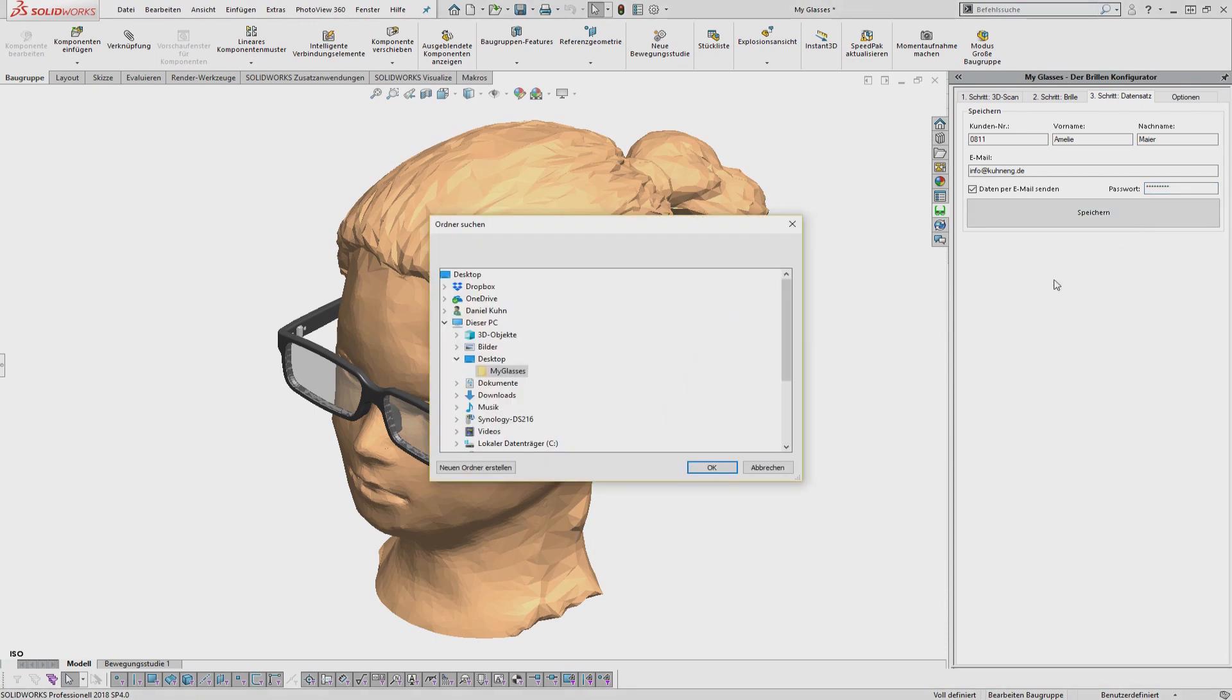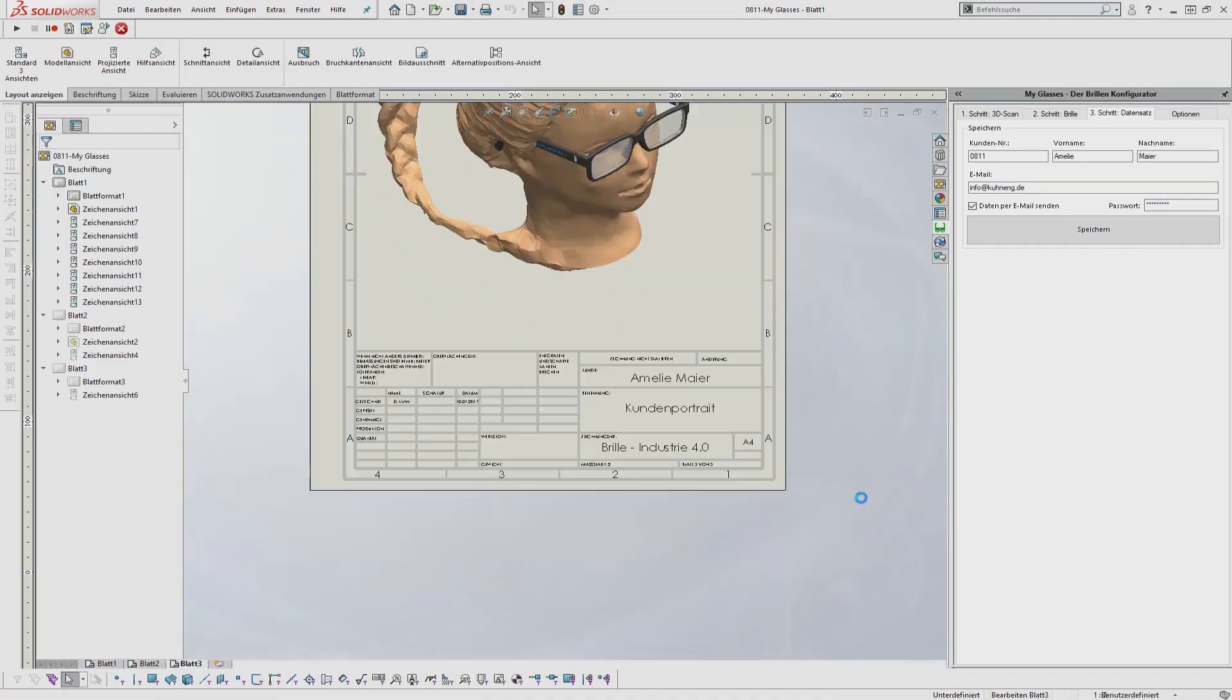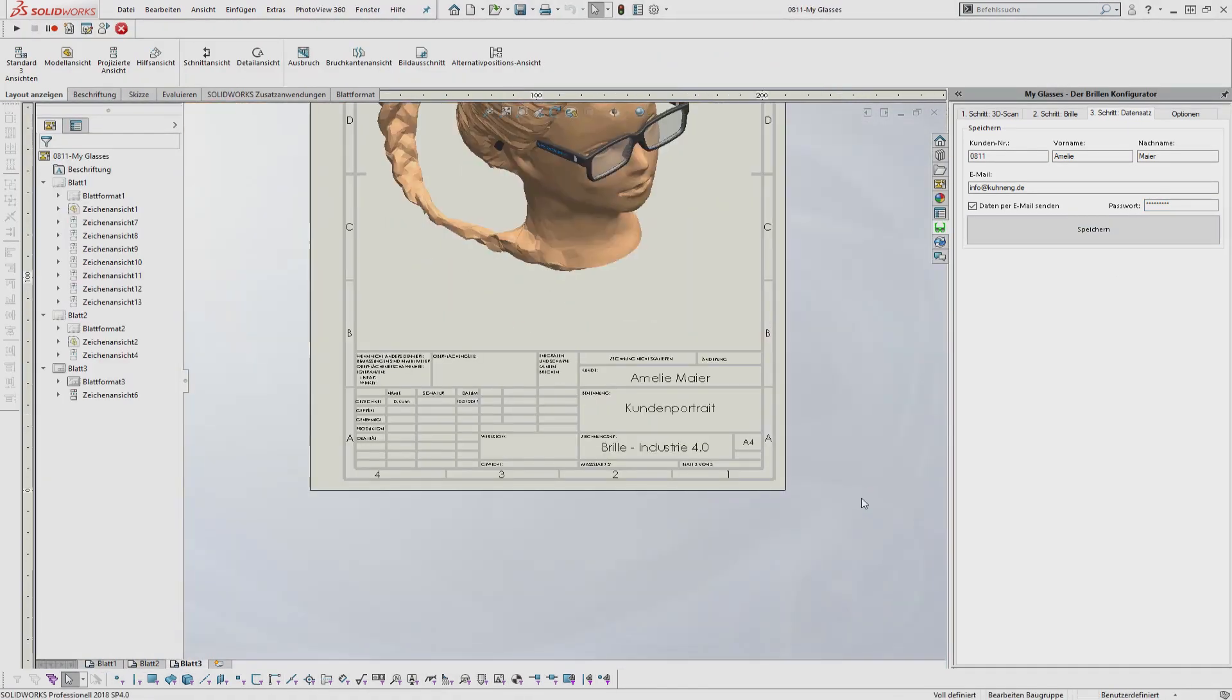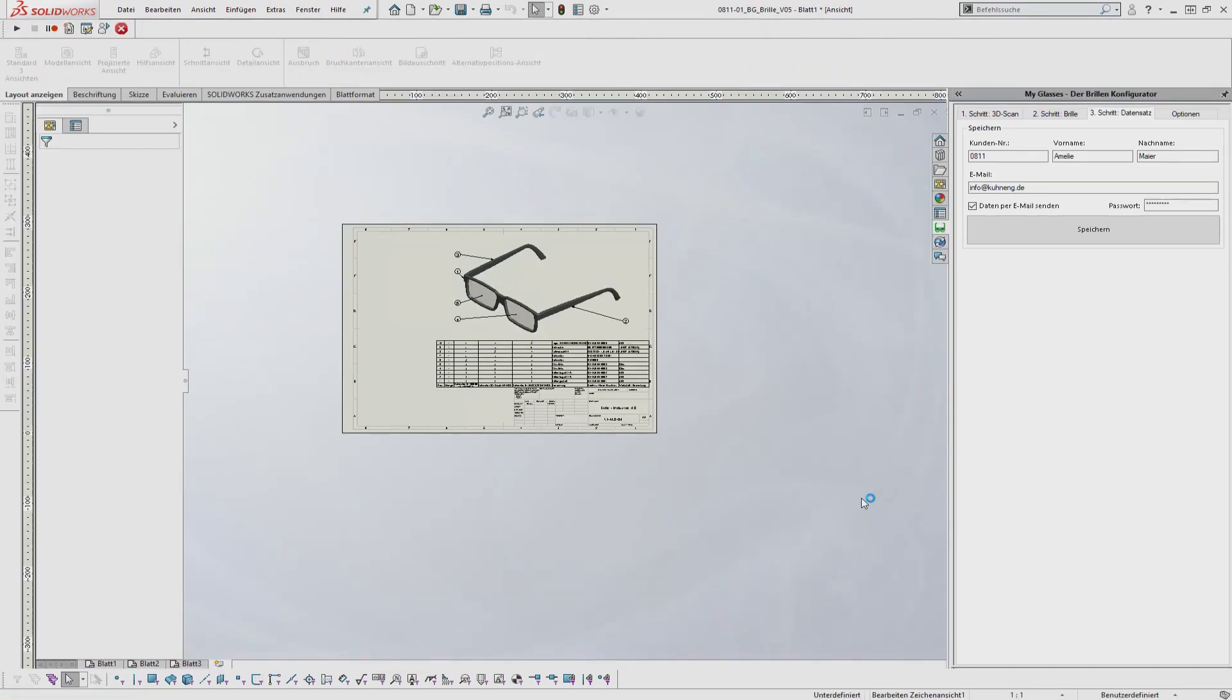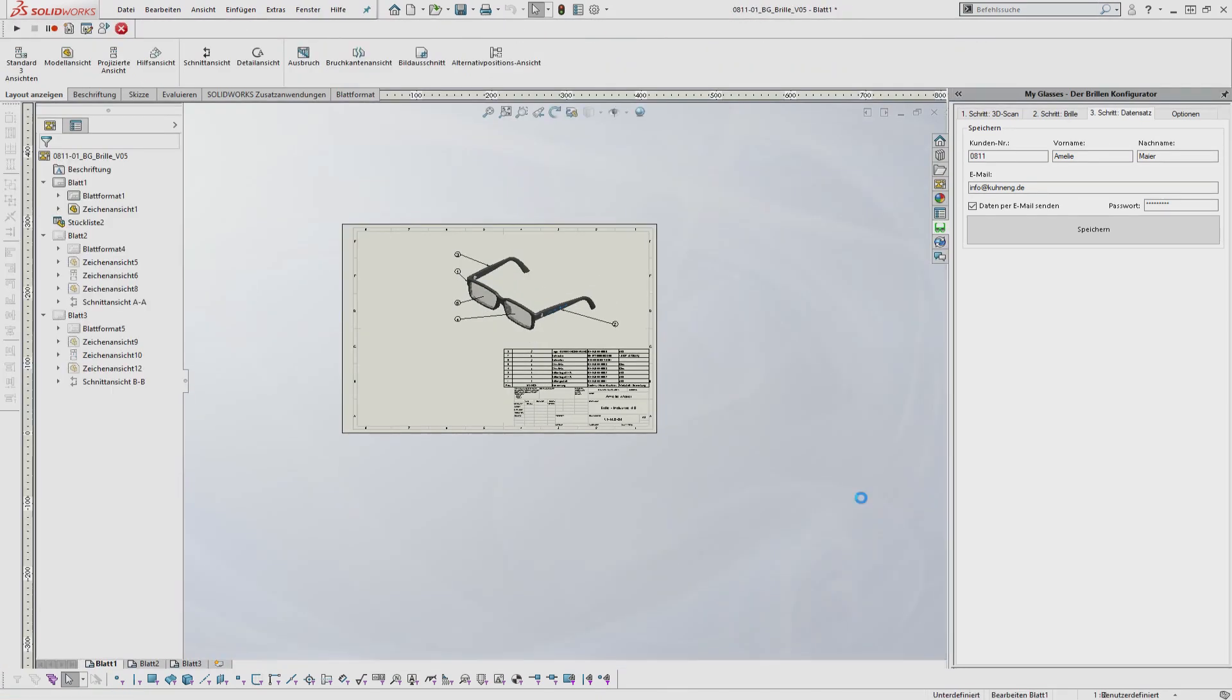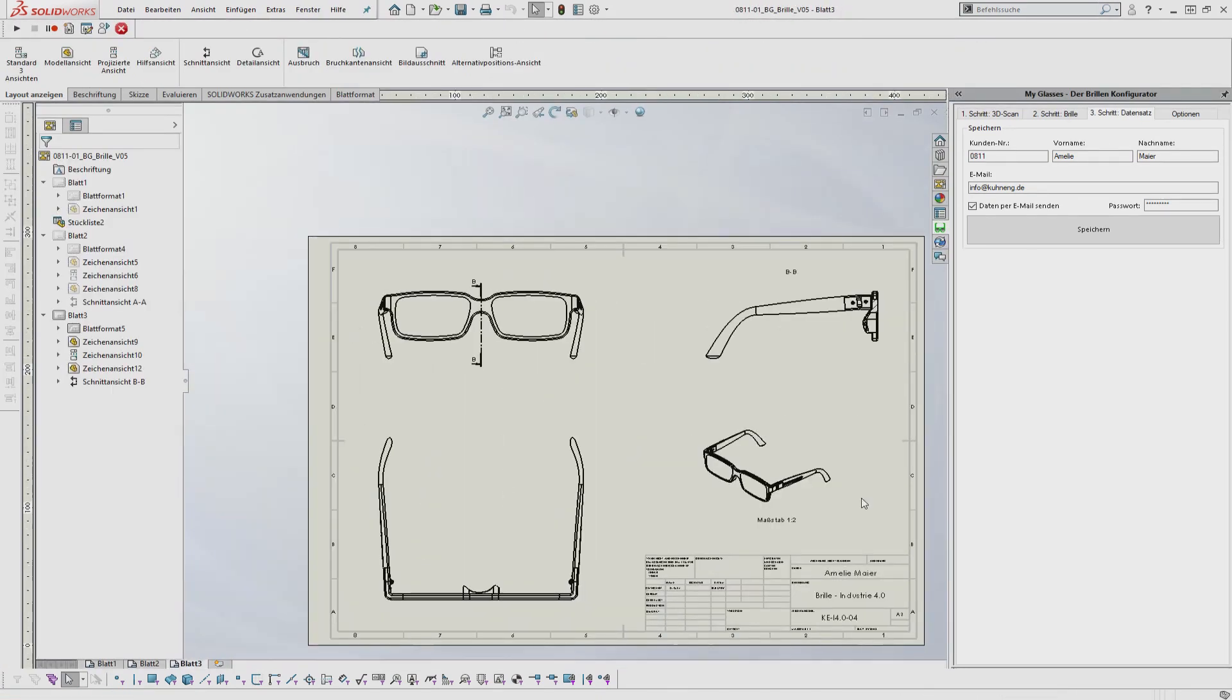Individual customer data and drawings can be stored automatically. If desired, also in the already existing product data management system.